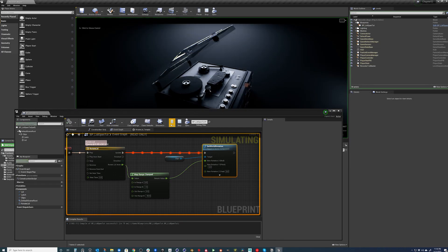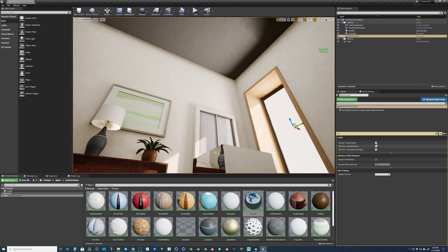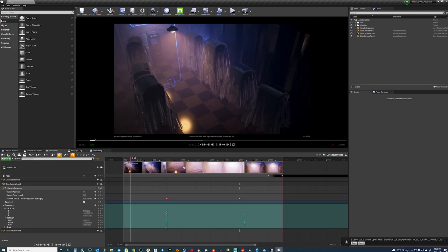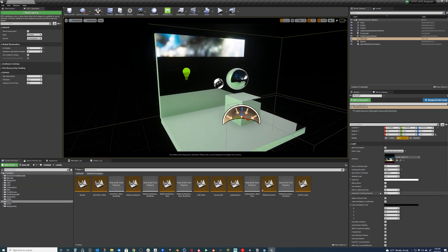We're going to learn about blueprints, lighting, RTX optimization, sequencer, GPU light mass, and so much more.